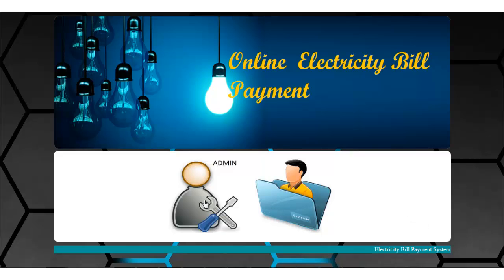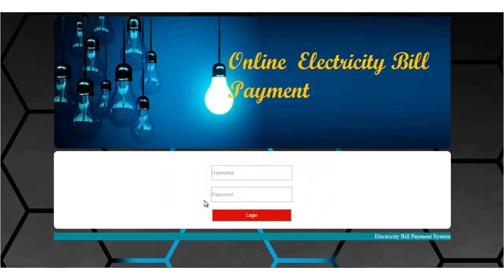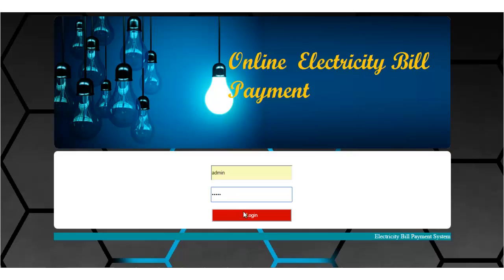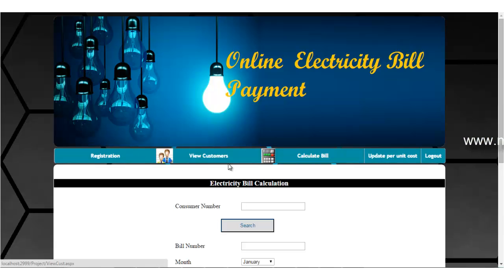Let's first go to the admin module. You need to enter the ID and password to log in. These are the options available for the admin.